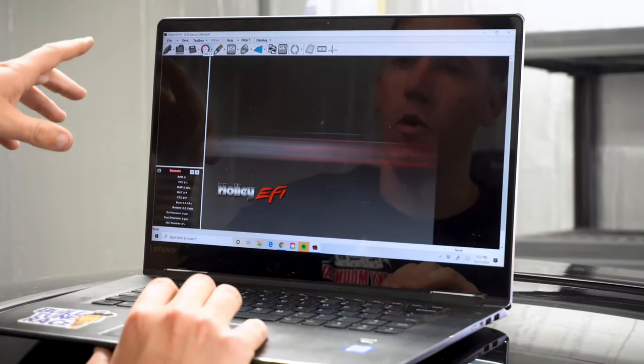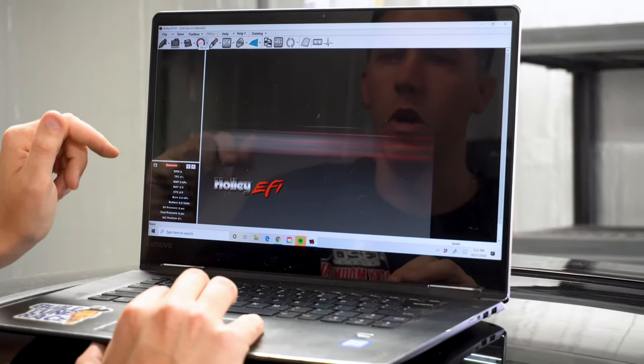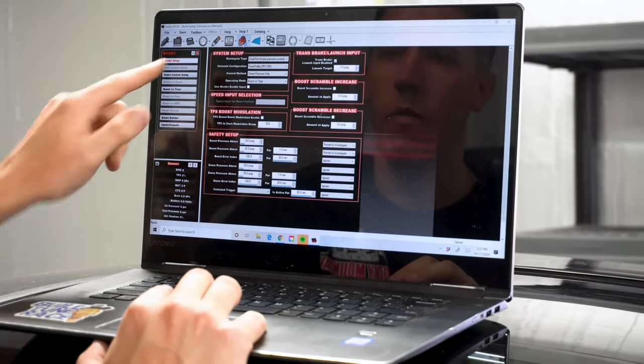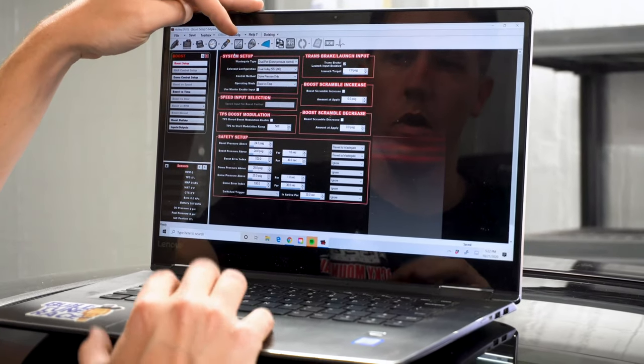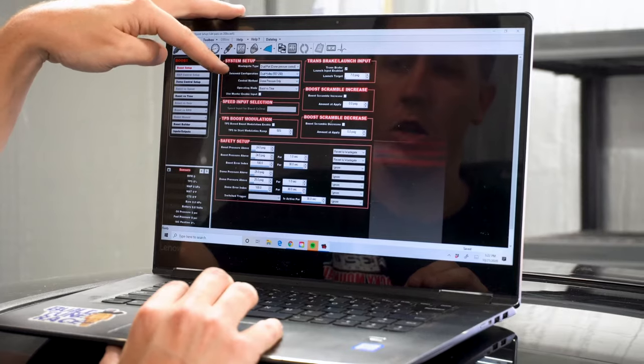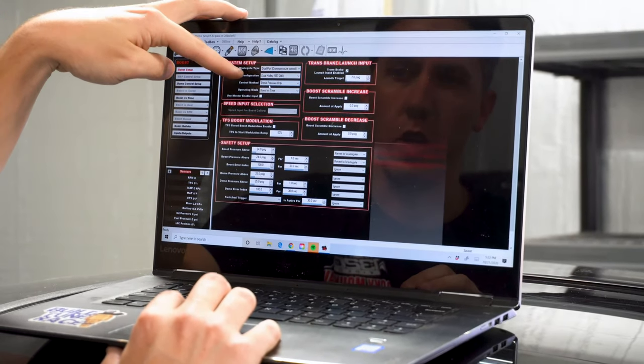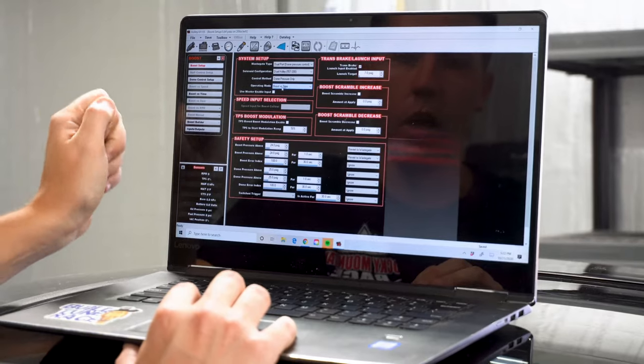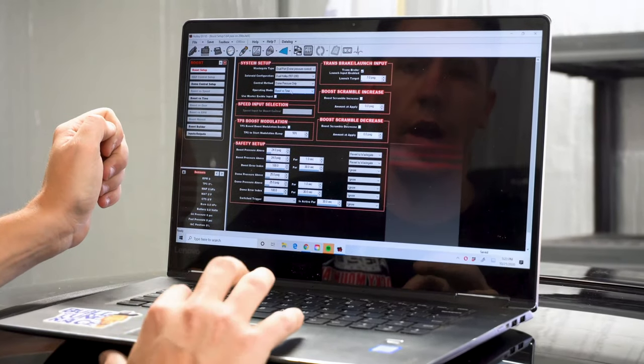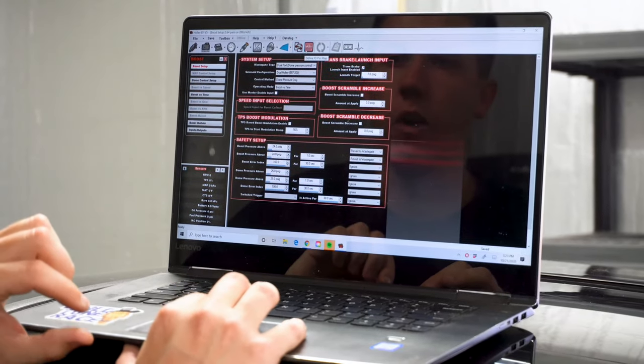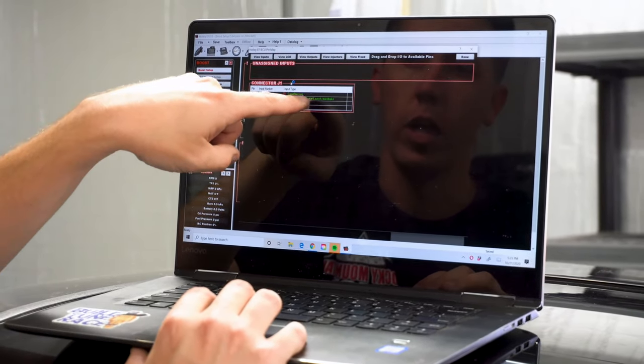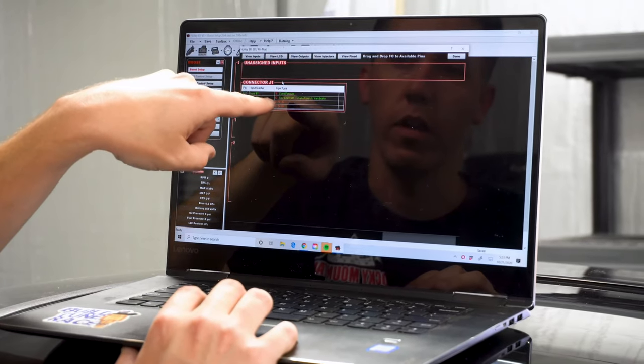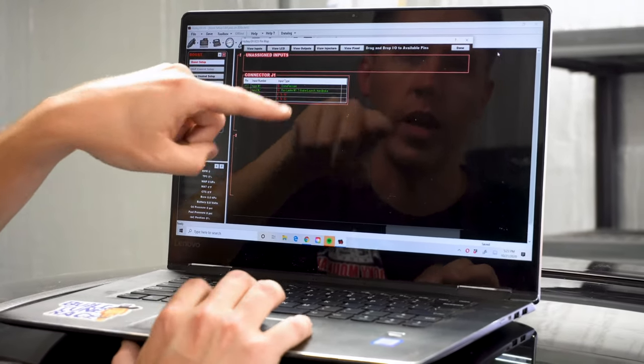All right everyone, so I opened up Holley here. I got a tune where the car went 564 on 20 pounds. I'm going to go ahead and open up the boost control setup. It's set up for a dual port with the two Mac valves. Solenoid configuration dual Holley, control method dome pressure only, and then I run it off of boost by time off of the trans brake, launch enable and stuff like that. You can pin map it and then you have T-brake launch and trans brake, and then rev limiter is my two step.